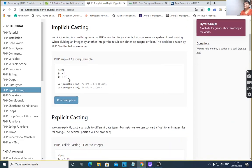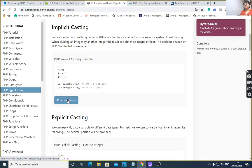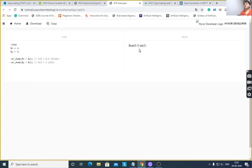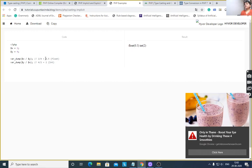For implicit casting, see this example: $x is equal to 2, $y is equal to 4. Using var_dump($x / $y), 2 divided by 4 gives result 0.5. The variable is integer but the result is float, so it automatically converts to float. And $y divided by $x, 4 by 2, is equal to 2, which is integer. After executing this example, var_dump gives data type and value: float 0.5 and integer 2.